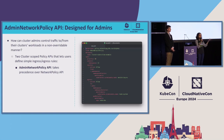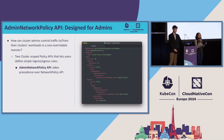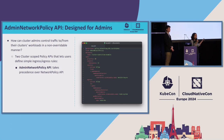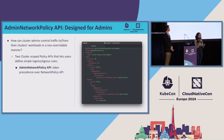Within the admin network policy, you can have multiple ingress and egress rules that explicitly allow and deny traffic. In our example, we have an ingress rule saying any traffic from the monitoring namespace should be allowed, and an egress rule saying traffic towards the DNS namespace should always be allowed — even if you have network policies, it doesn't matter. The subject here is all namespaces, shown by the empty selector for the subject field.